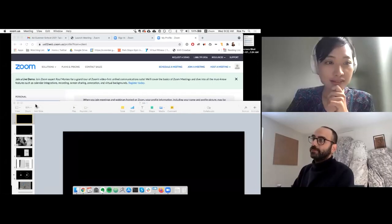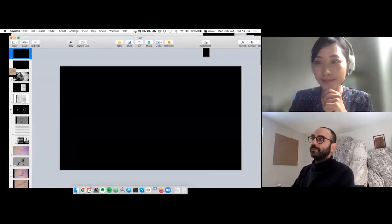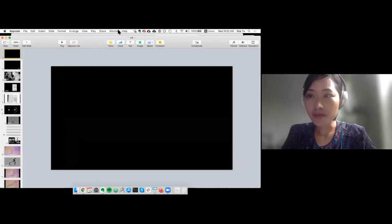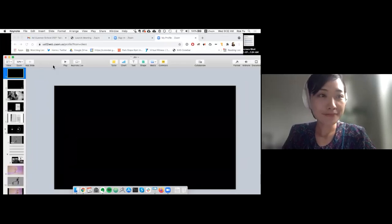Yes, let me share the screen. Can everyone hear me okay? Yes, we can hear you. Hi, hello everyone. Thank you, Sabrina, for the introduction, and thanks to Lorenzo and AA Summer School for having me, and thanks everyone for your time today.